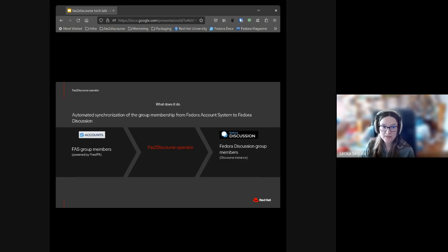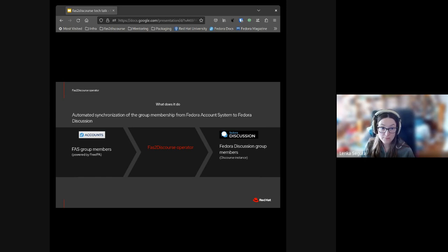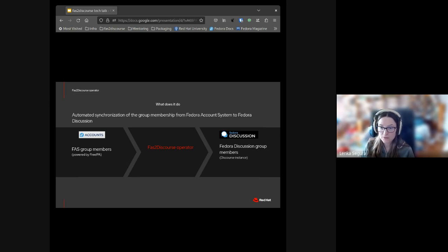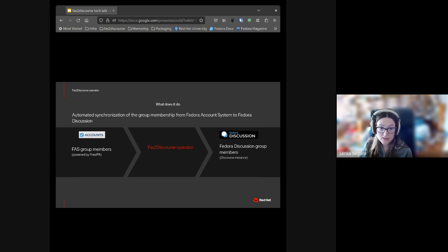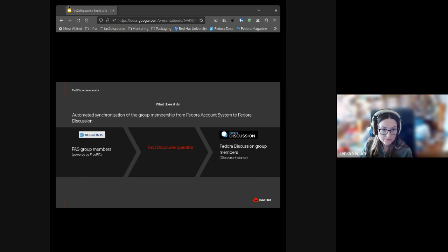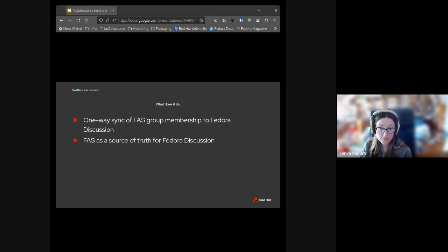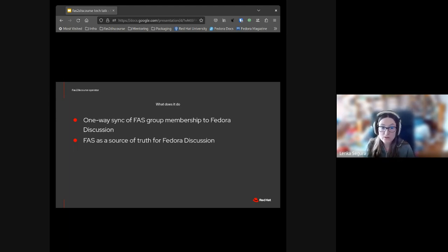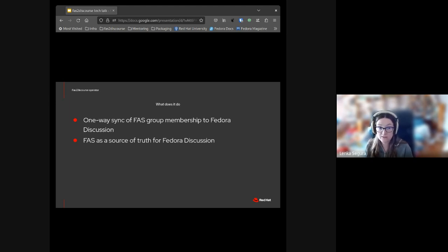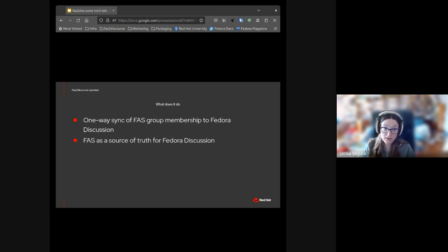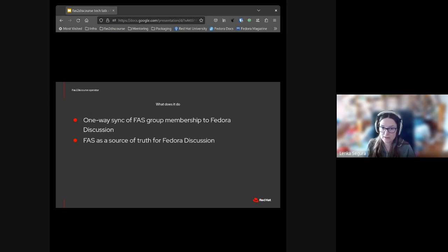Users in Fedora Discussion are added or removed according to their state in FAS. That applies to groups that exist both in Fedora Discussion and FAS, determined by matching name. Every change made by sponsors or members to the group in FAS will be automatically mirrored to Fedora Discussion. No matching groups and some service groups like Discourse admins or moderators are ignored. It's a one-way sync of FAS group membership to Fedora Discussion.